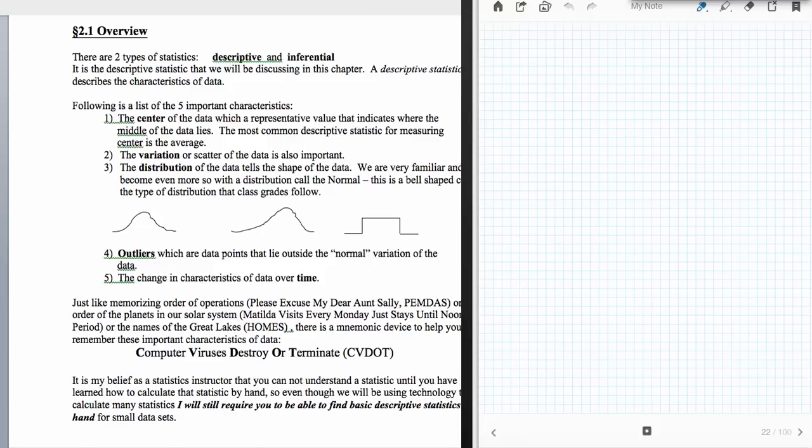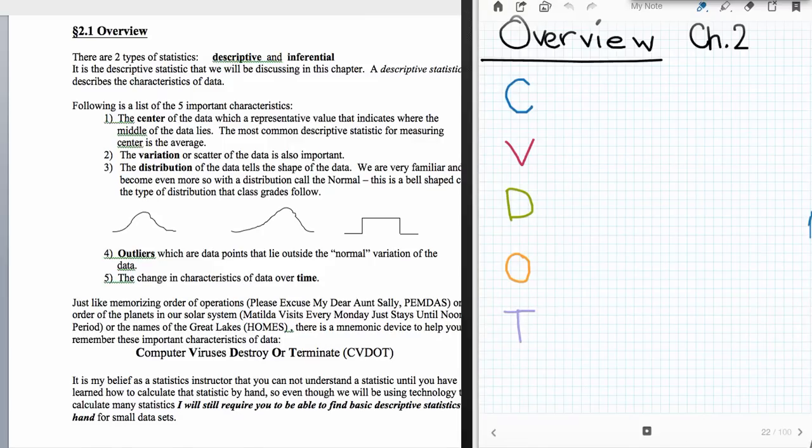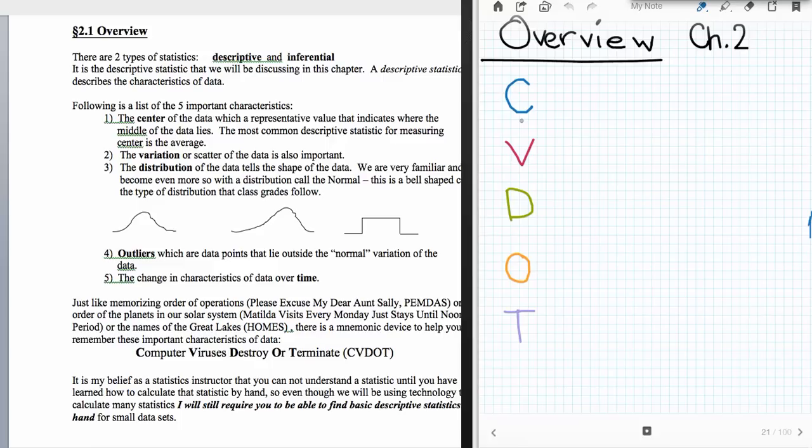This is an overview of chapter two of Triola's book. However, it could be an overview of any book that is going to talk about descriptive statistics and visual means of describing those statistics, as well as numeric methods.